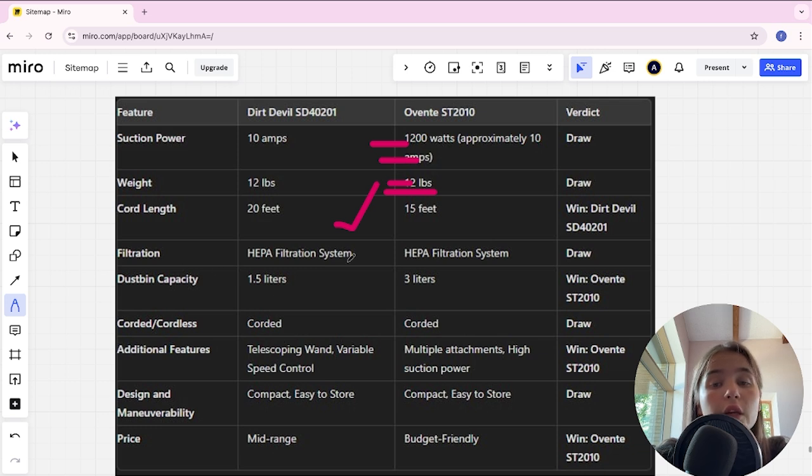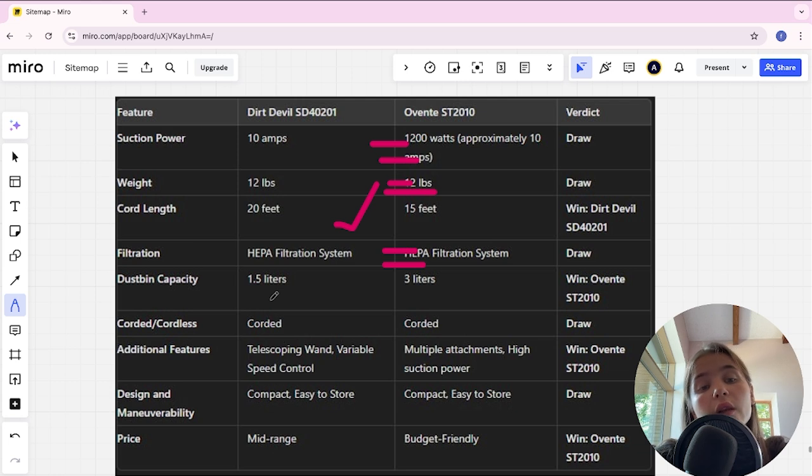Filtration system: it's a tie. Bin capacity: Dirt Devil is 1.5 liters, Eventa is 3 liters, and Eventa is the winner.